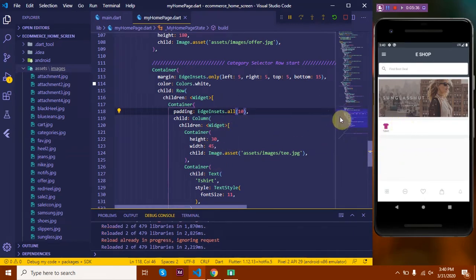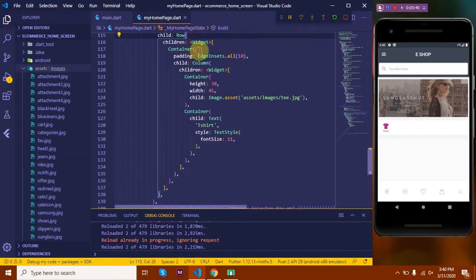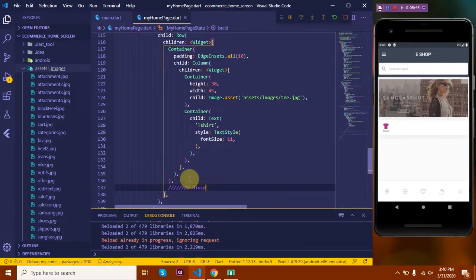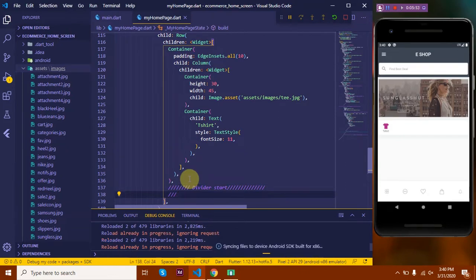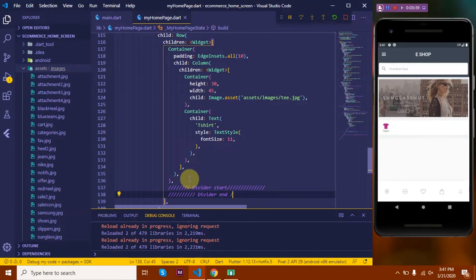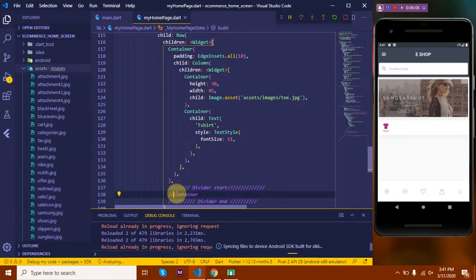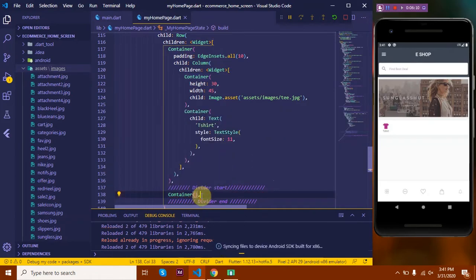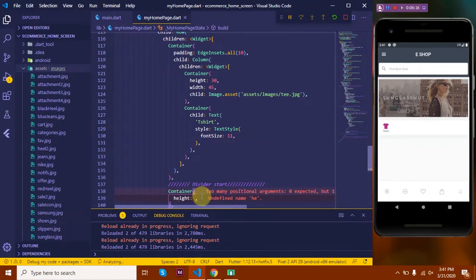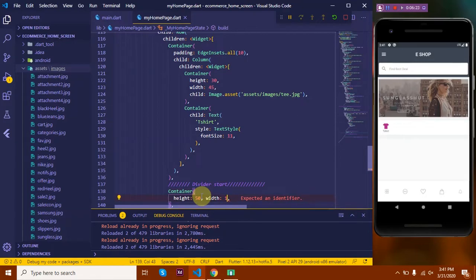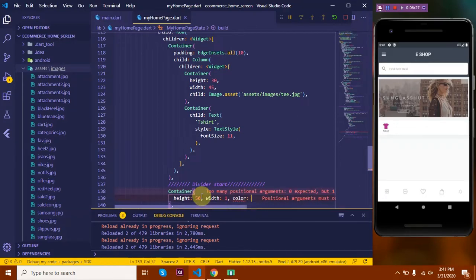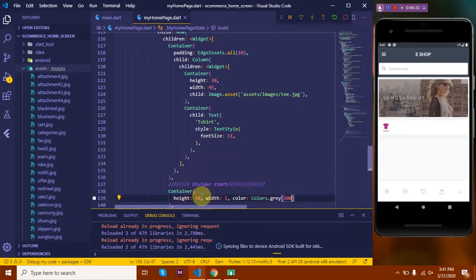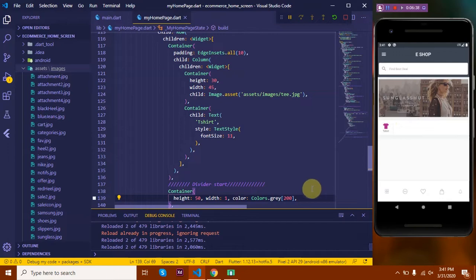Now let's build the divider which I love. Let's start the divider here. Let's take in a container. Let's give it a height, say 50, and then a width of 1 and a color with an opacity of 200. Let's see how it appears. Okay, so that's good.